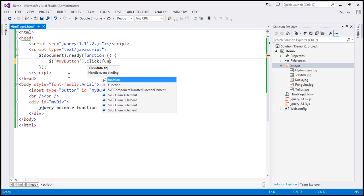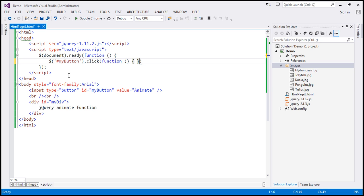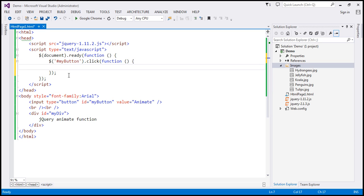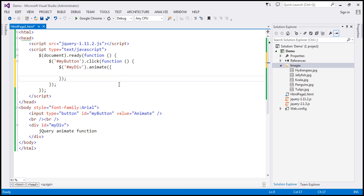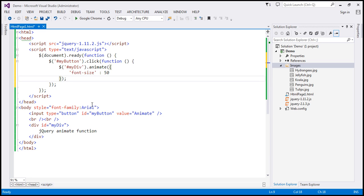When we click the button, we want to call a function. Within this function, we want to animate the div, so let's find the div by ID — myDiv. We want to animate that using the animate function. The first parameter is going to be the JSON object with the CSS property we want to change — font size — and we want to change it to 50 pixels.